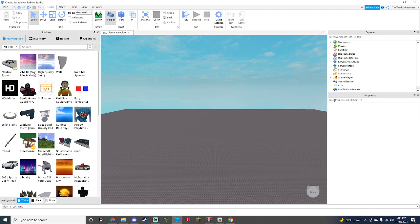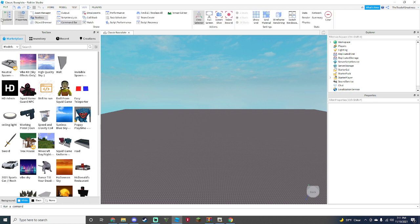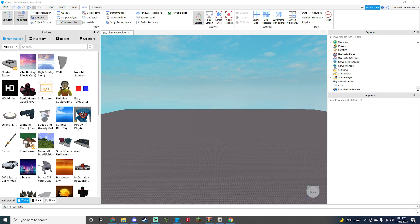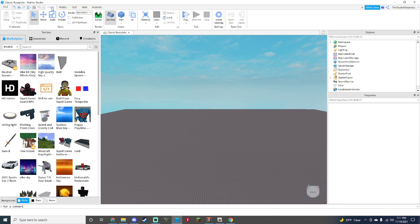In order for you to have that, you need to go to View up here at the top left, and you're going to click explore, properties, and toolbox. You can open explore, properties, and toolbox, then you can go back to Home and we can get started.